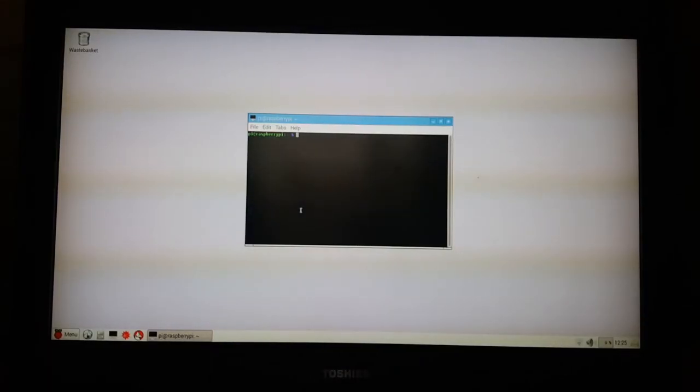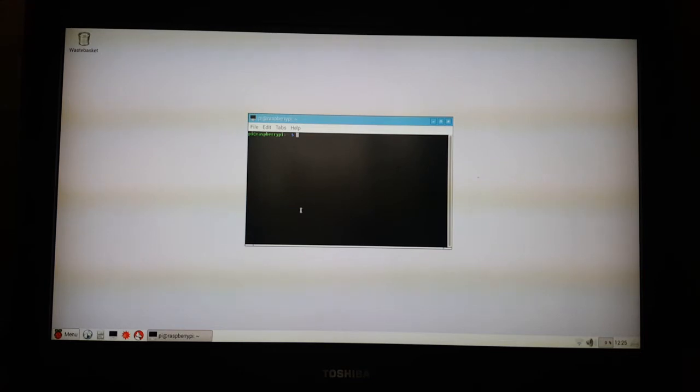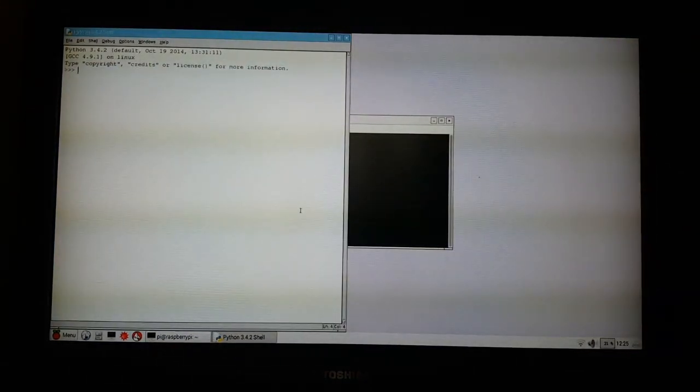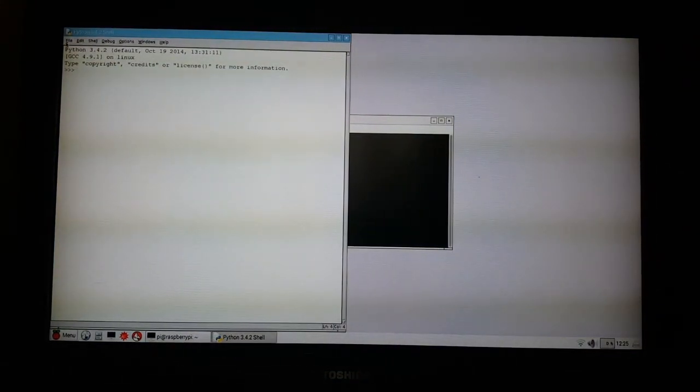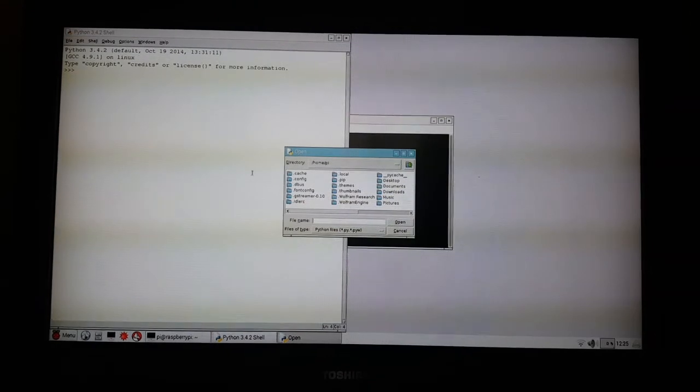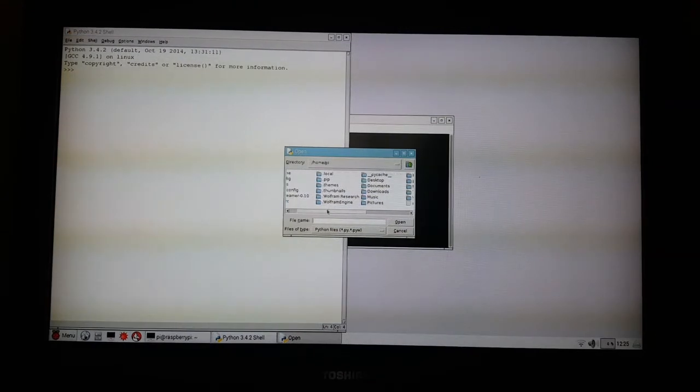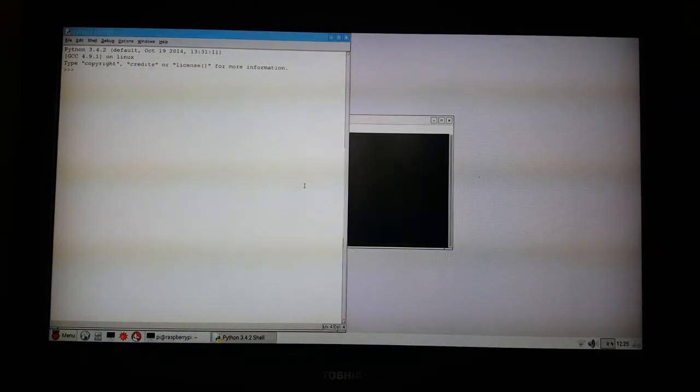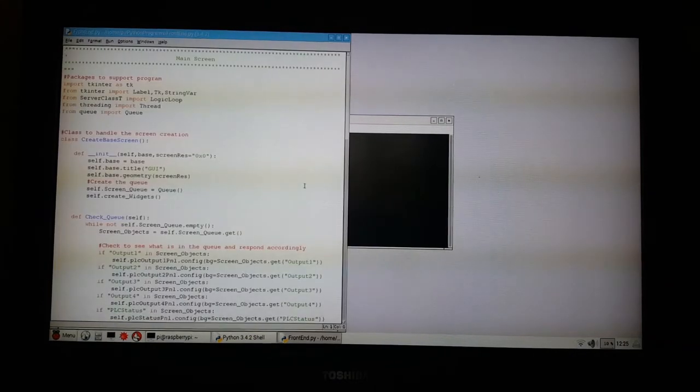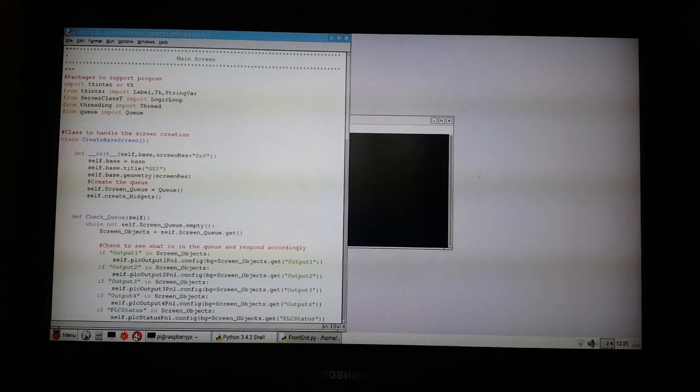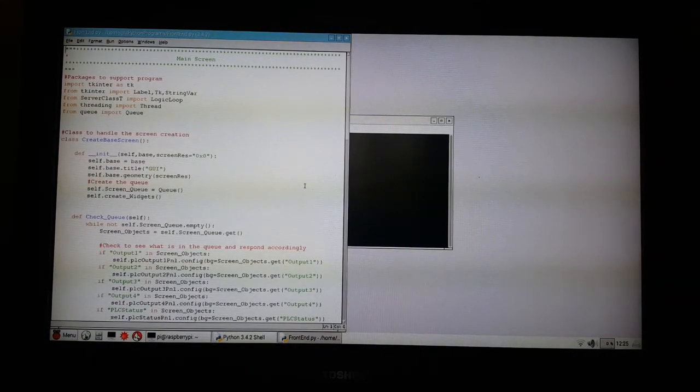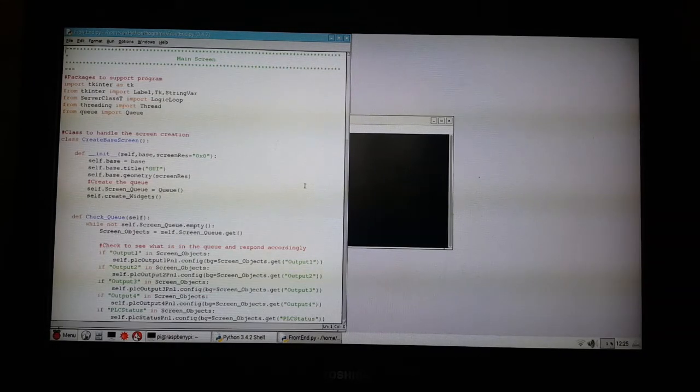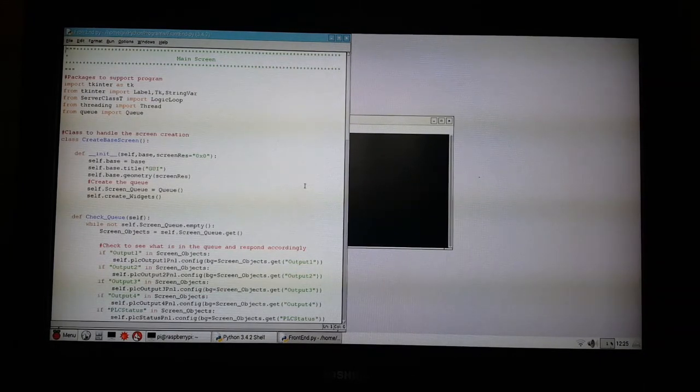So let me start by opening and running the Python program. I will do this by opening idle 3 under the super user. Now that idle is open I can now open my program. So now the program is open I can start executing it by pressing F5.